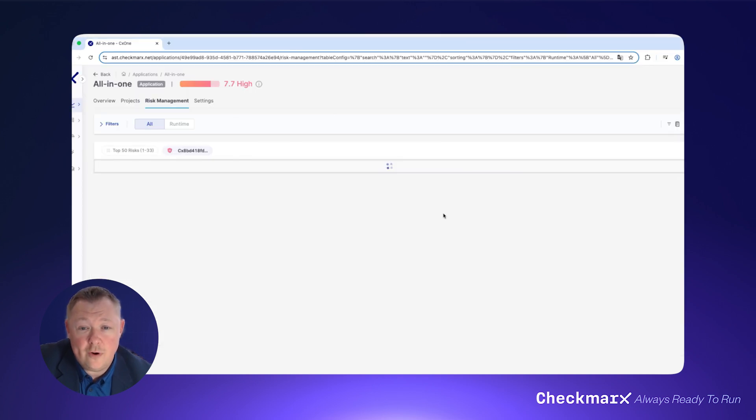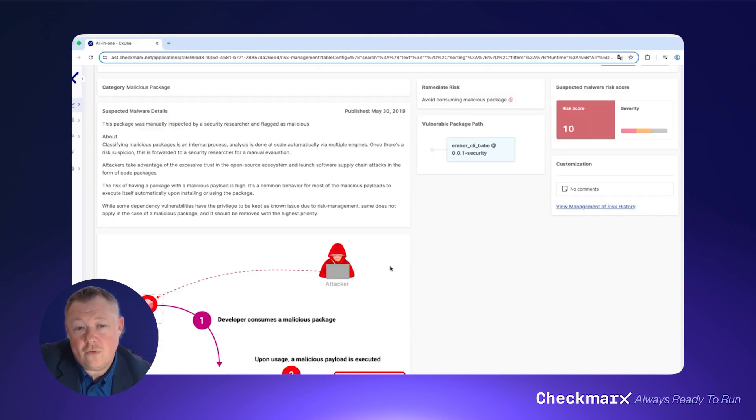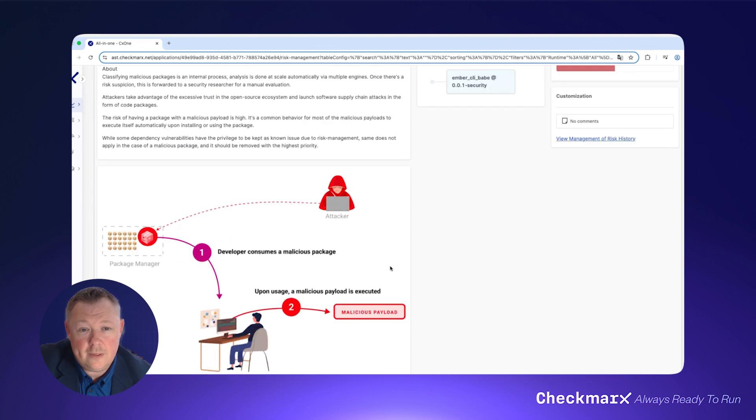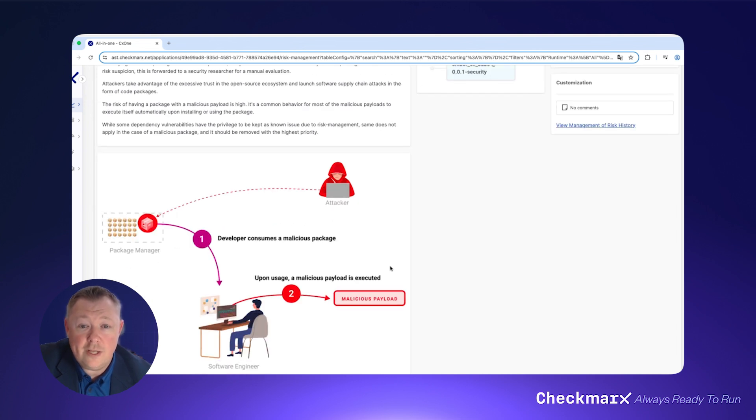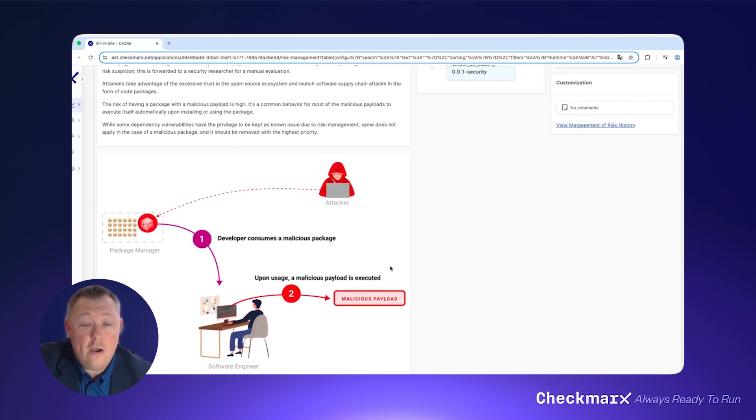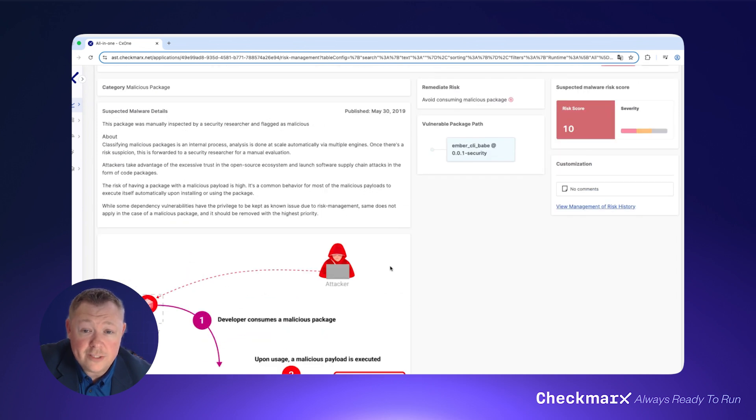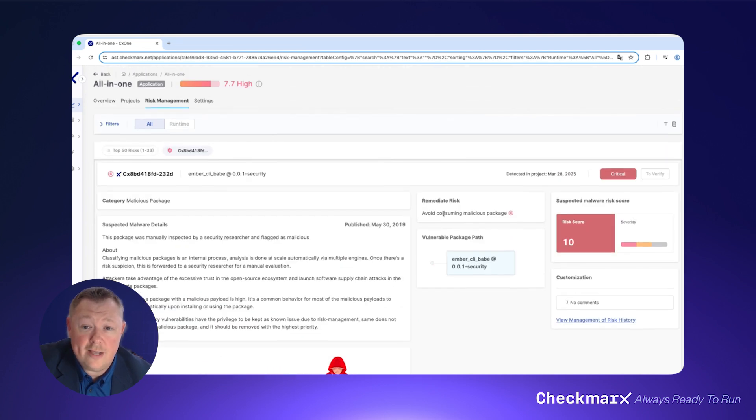Beneath all the dashboards is where the magic happens, the magic of correlation. Checkmarx's ASPM correlates security findings from different scanners to help you identify which security issues are actually exploitable or higher risk and prioritize those for remediation.